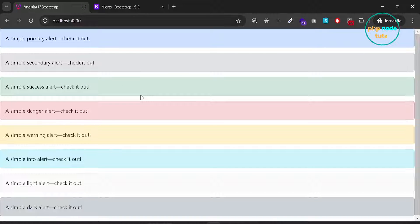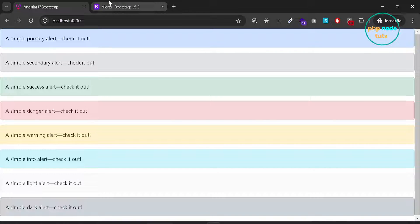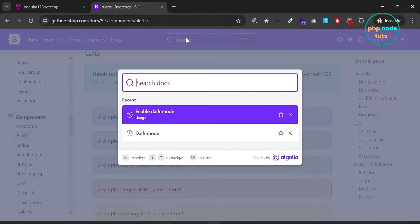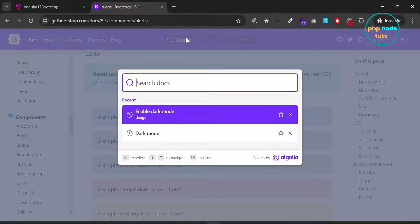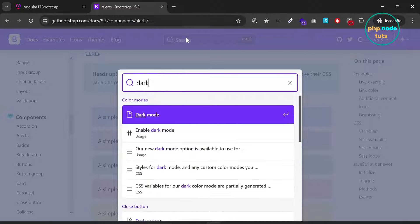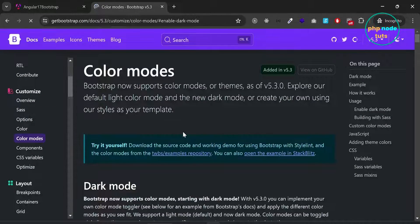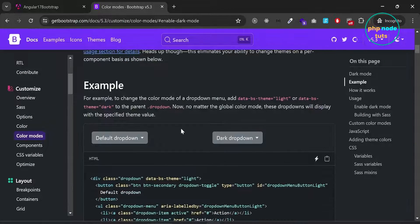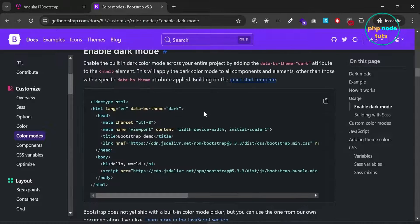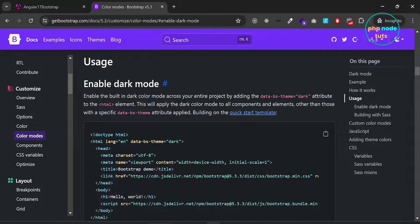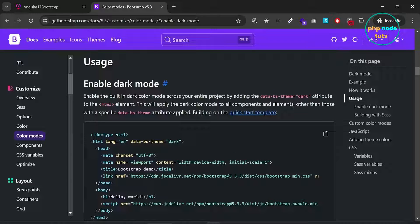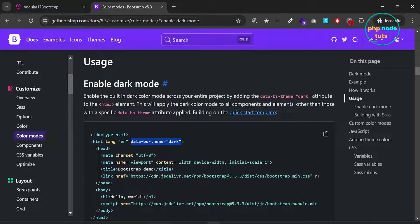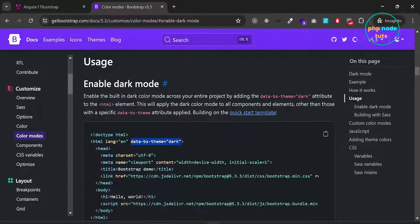Let's see how to enable dark mode. Go to the bootstrap website. Search for dark mode. Scroll down. Here you can see that if you want to enable dark mode across your entire project, we need to add data-bs-theme equals dark attribute to the html element. Copy this attribute.